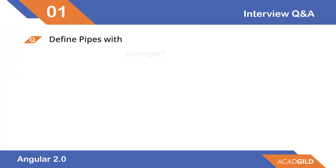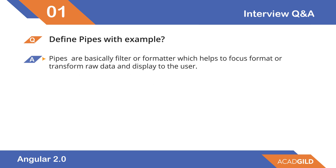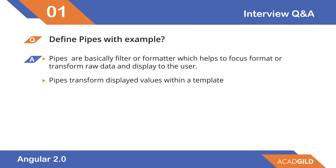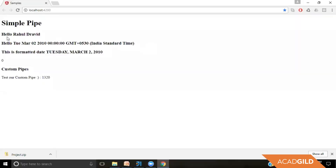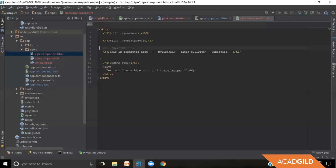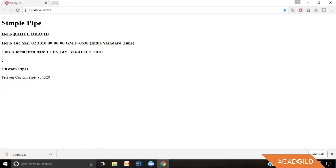The first question is: define pipes with examples. Pipes are basically filters or formatters which help to format or transform raw data and display it to the user in the browser. For example, if we have the string 'Hello Rahul Dravit' and we want to display it as uppercase, we can use Angular 2 pipes. Using the uppercase pipe converts the variable to uppercase letters. Angular 2 has different kinds of pipes like uppercase, lowercase, date, JSON, and others.